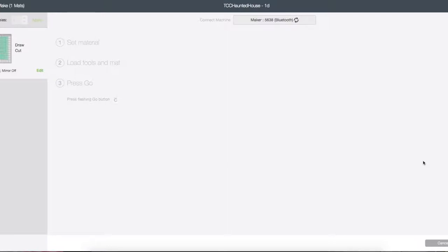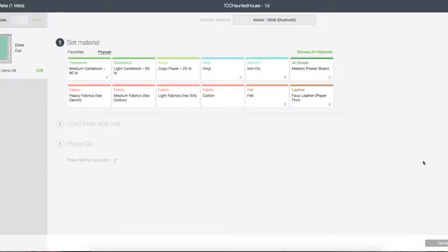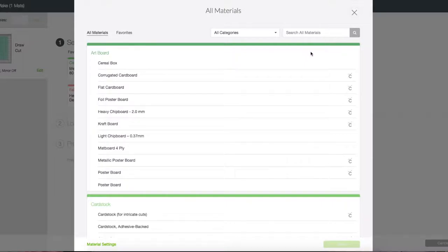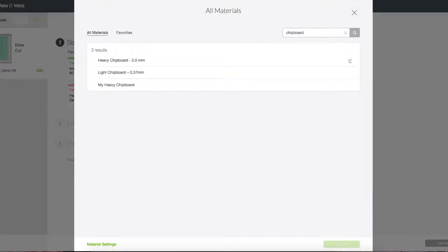Once you've done this, you can just click continue and it's looking now for my Cricut Maker. Then you'll need to set your material. If you haven't done this before, click Browse All Materials. Up here in the search bar, type in chipboard and you'll see the heavy chipboard two millimeter, and that's what you want to use.